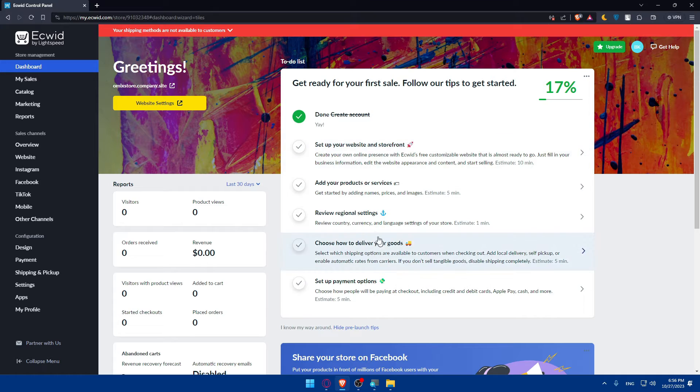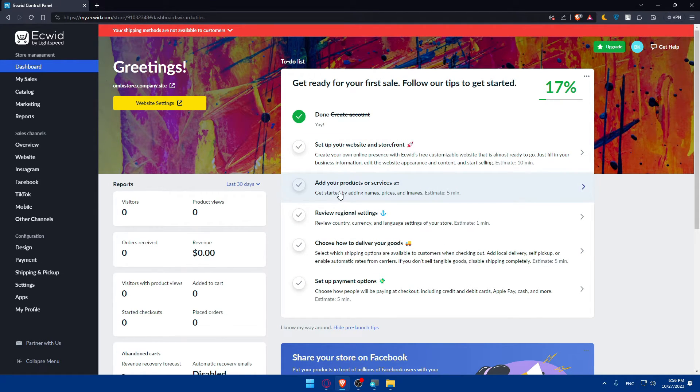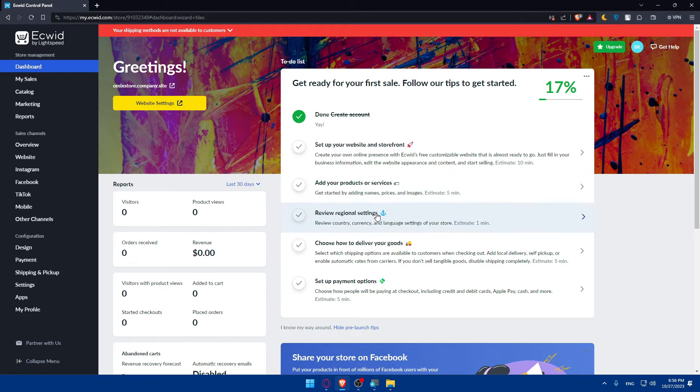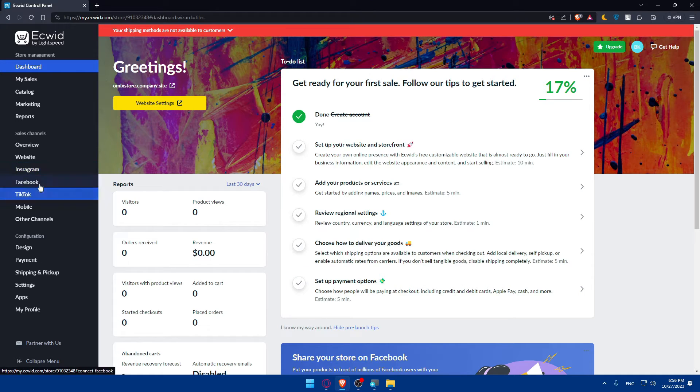Make sure to add some products or services. Once you created your account you'll have to finish those options like set up your website and storefront, add your products or services, review regional settings, choose how to deliver your goods, and set up your payments option.